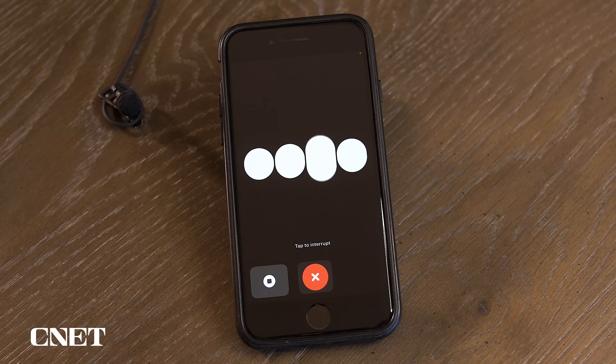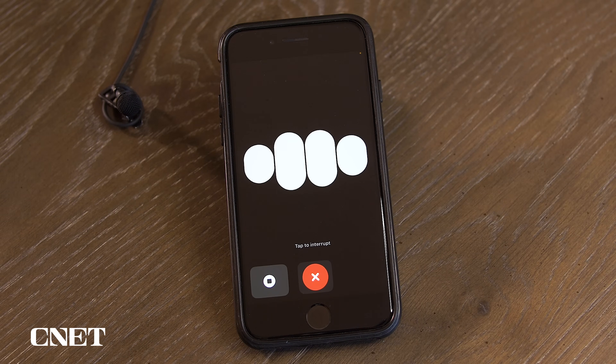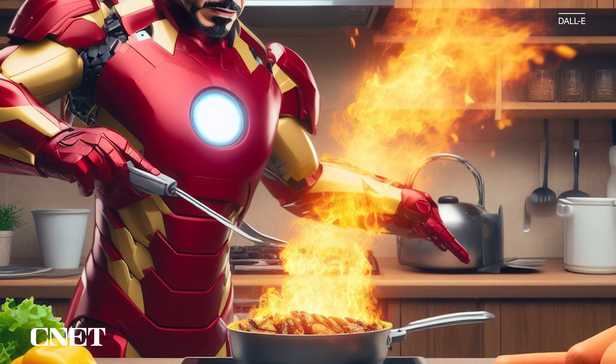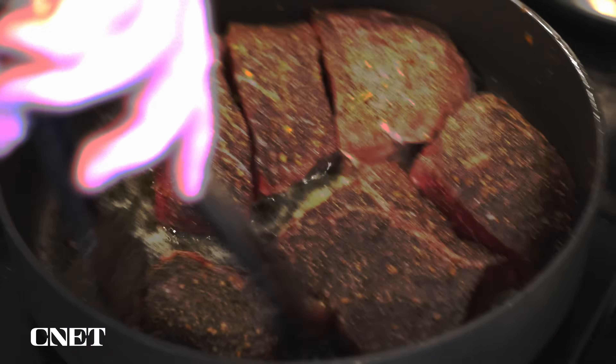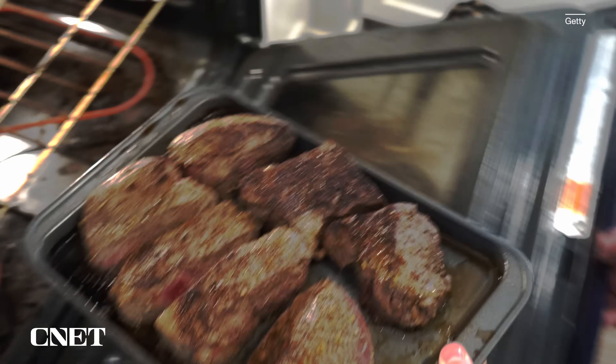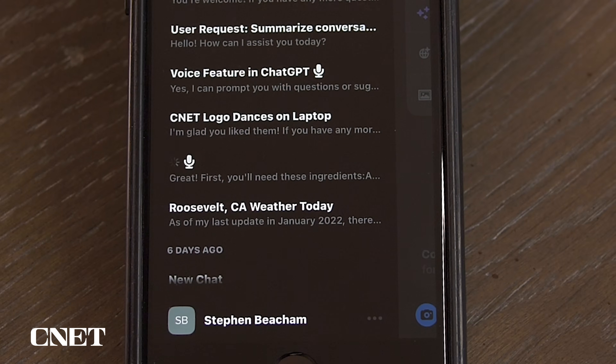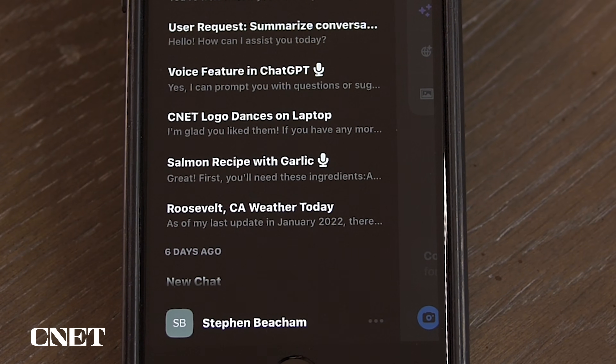I've used ChatGPT mostly for cooking and I think that this new chat feature will help a great deal in the kitchen when my hands are full — kind of like a Chef Tony Stark. It helped me cook a tri-tip for my family and a very nice salmon dinner, which were both delicious.